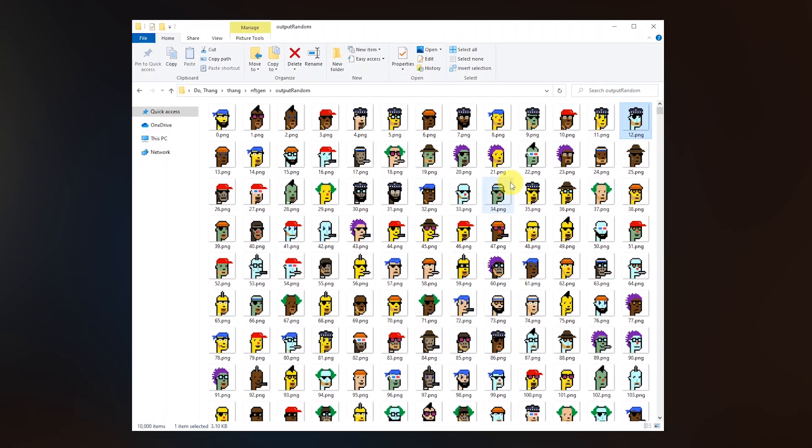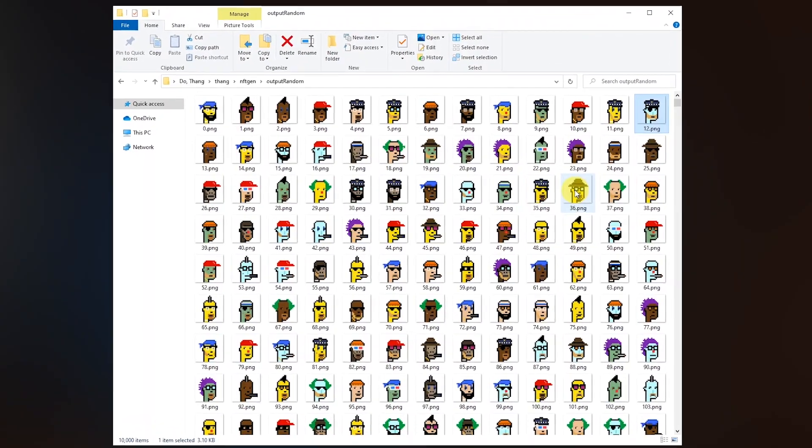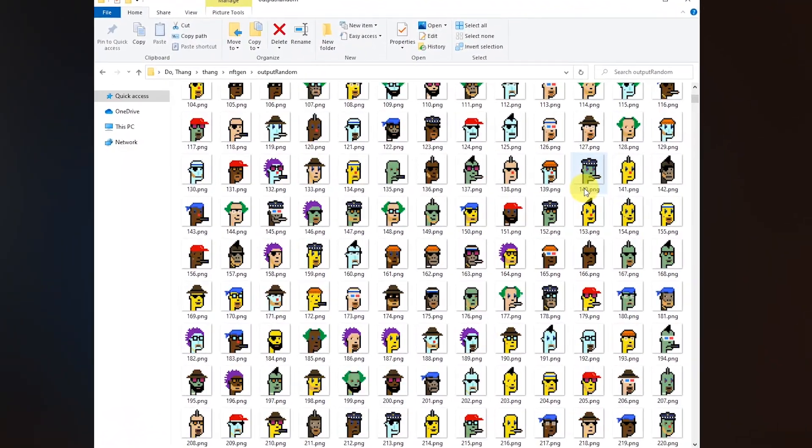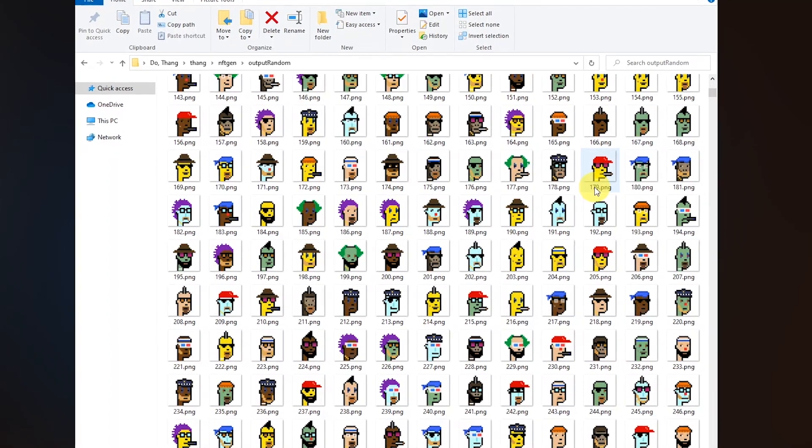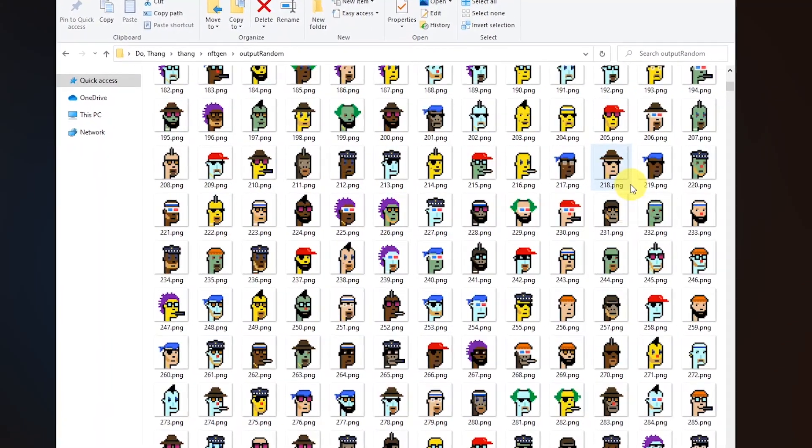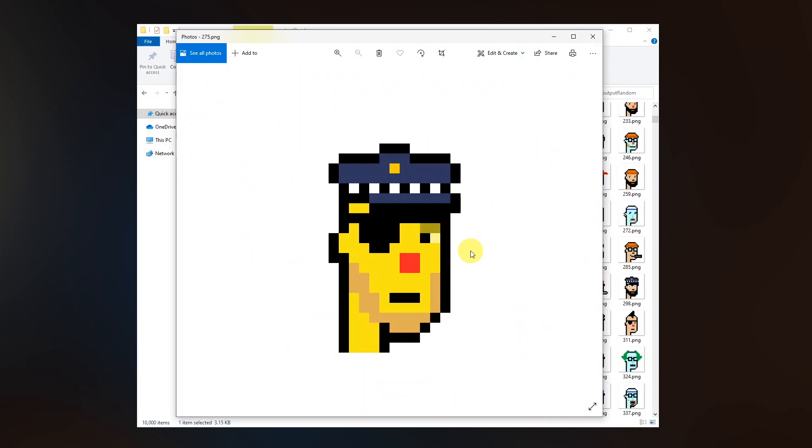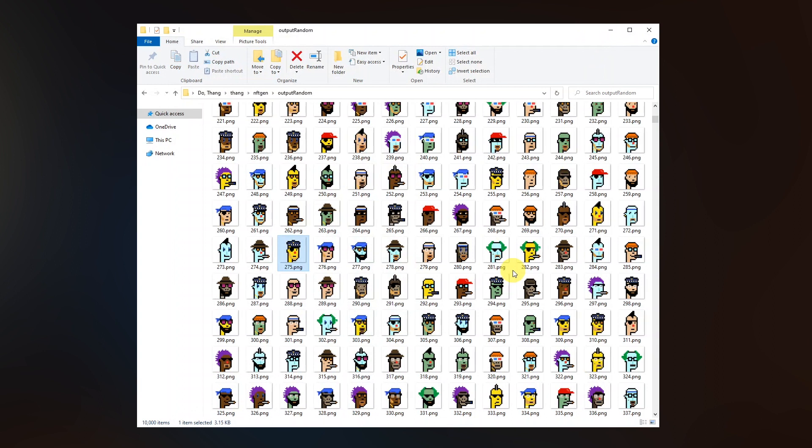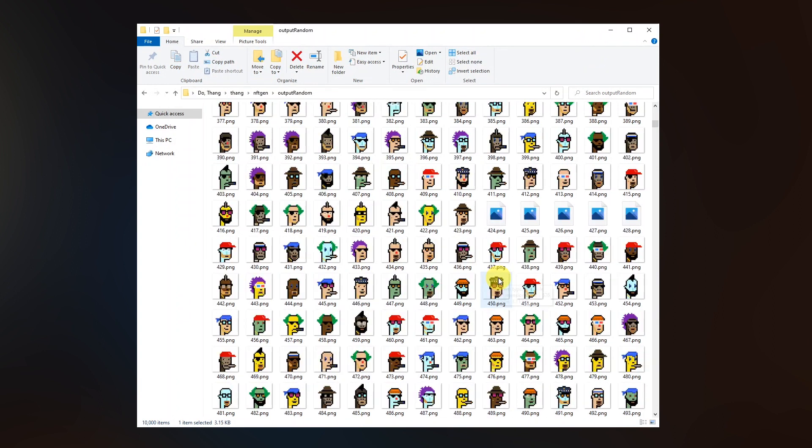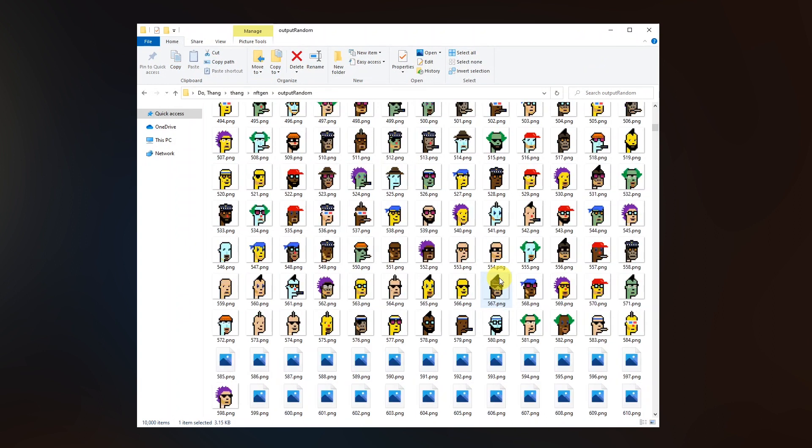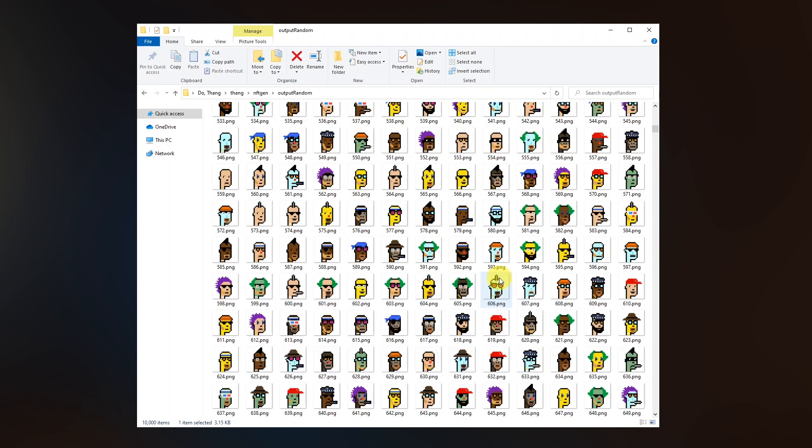Let's check the results. First we're gonna have a look at the results of generations. So here we can see all the different combinations that were randomly combined. We can see some pretty funny combinations like this one or the one in previous. Really really funny combinations we got there.